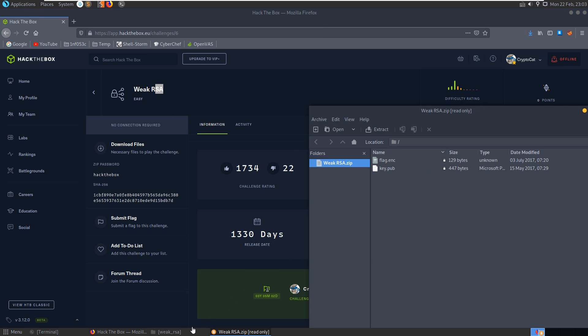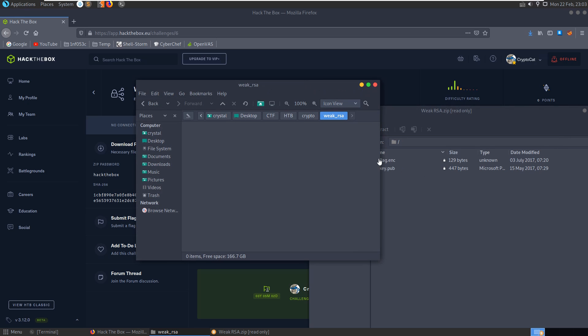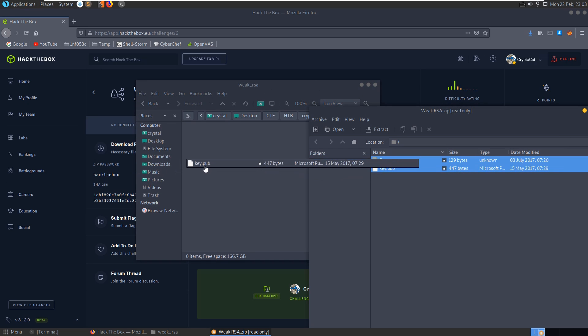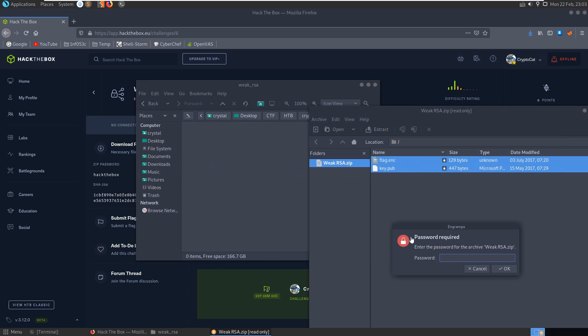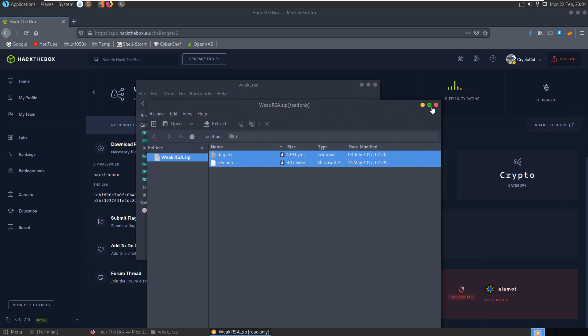Let's take a copy of this, the two files, we've got an encrypted flag and we've got a public key and let's take a look at the files.